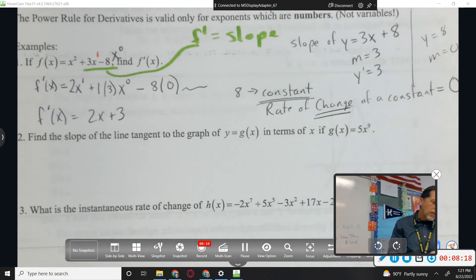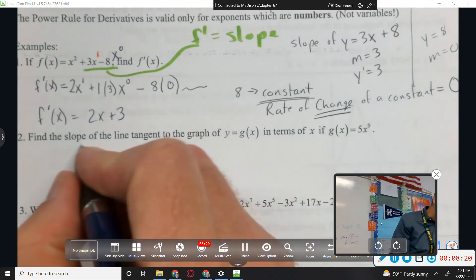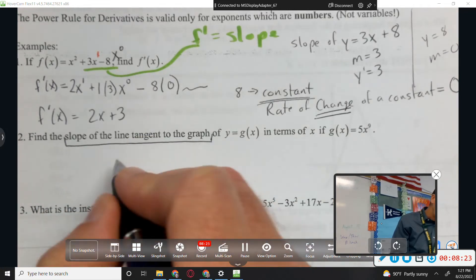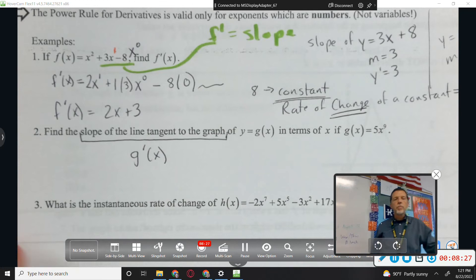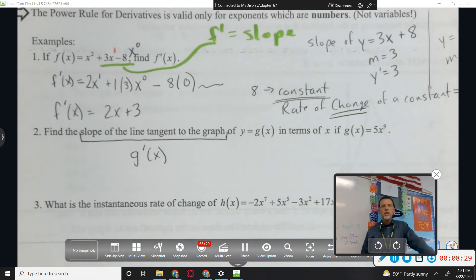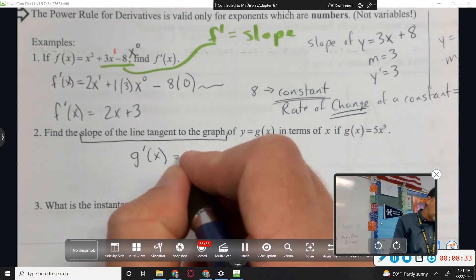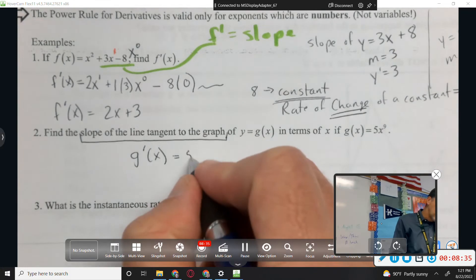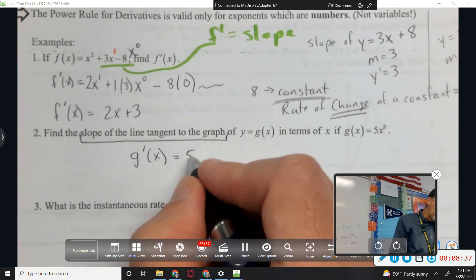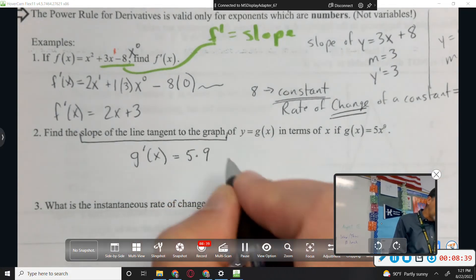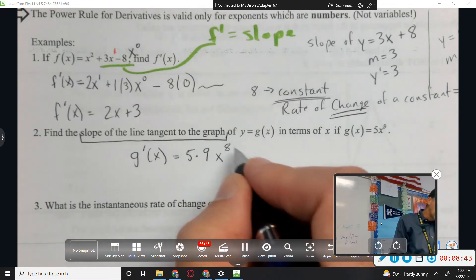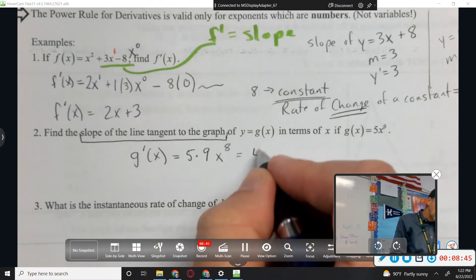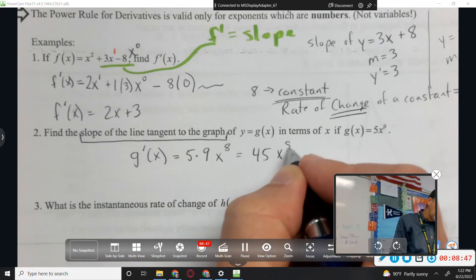Example 2: find the slope of the line tangent to the graph — that's fancy talk for the derivative. If g(x) = 5x⁹, we bring the 9 down, leave the 5 alone but multiply by the 9, then decrease the power by 1. The result is 45x⁸.